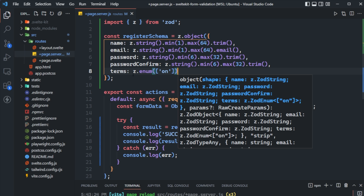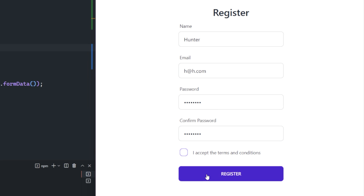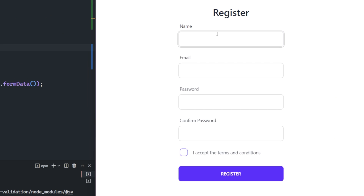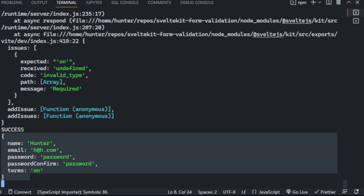Let's save this and fill out our form. If we don't accept the terms and conditions, we get an error: 'expected on' — it's required. If we do fill everything in successfully, we get our object back just as expected. We could then use this object to create a new database record or do whatever we were planning on doing with that data in the first place.